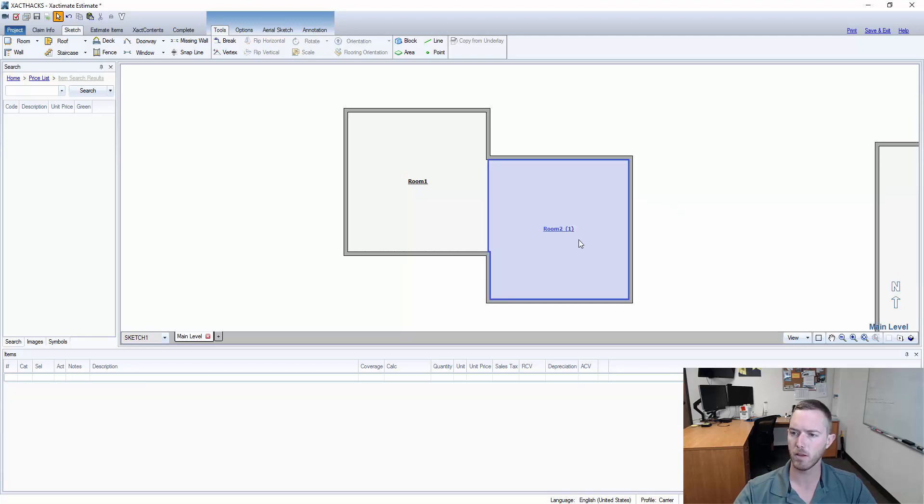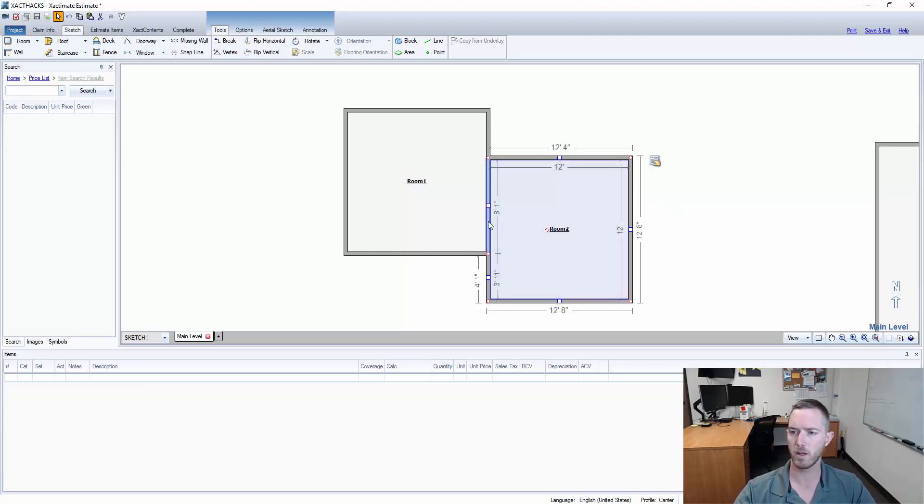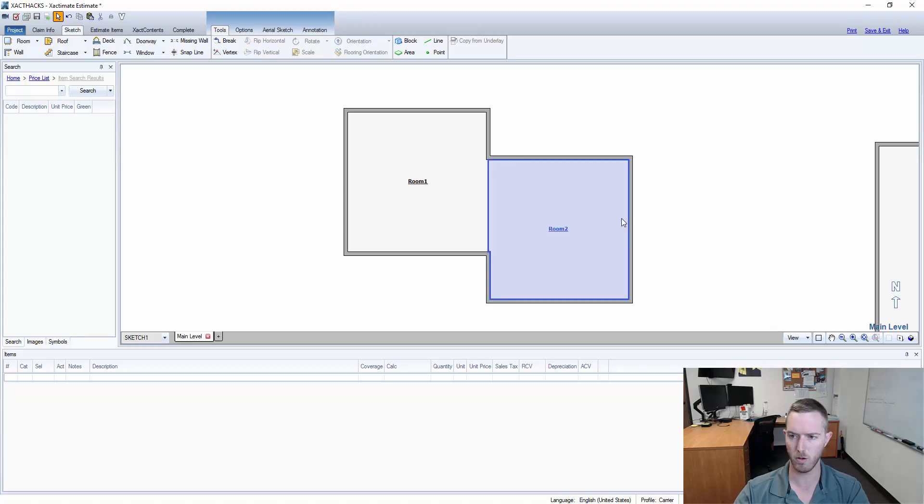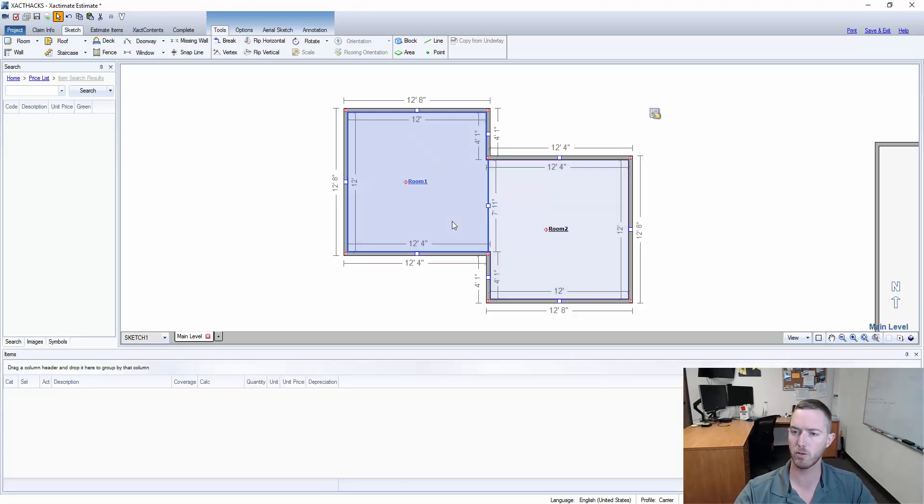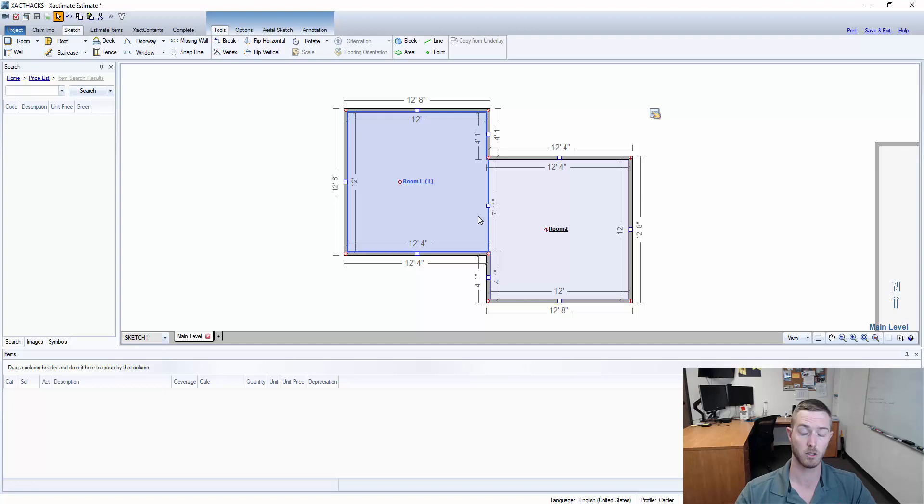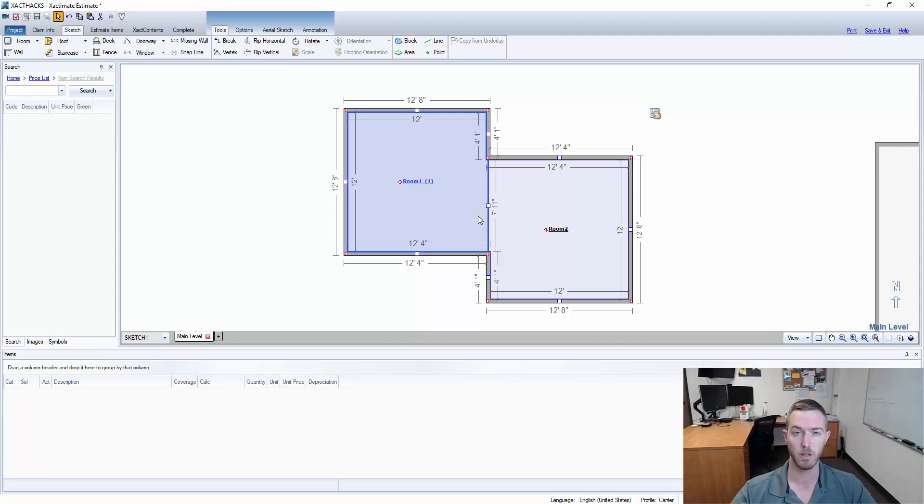I believe that it does matter which room you select first. So if I select room two first and then room one, Control+Shift+C, now room one is the sub room.